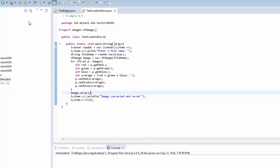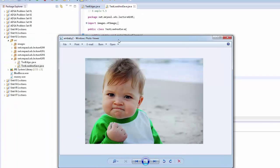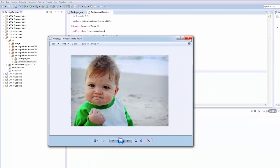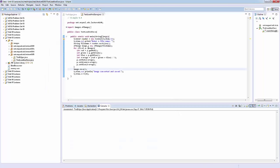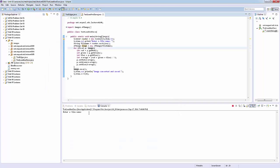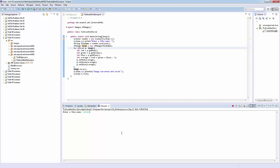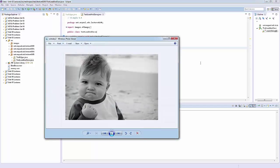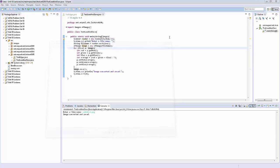Let's run this and confirm it converts the image to grayscale. I'm starting with winbaby2.png — I changed the name so I don't overwrite winbaby.png. After running and entering winbaby2.png, the program confirms it ran. Opening the file confirms winbaby2 is now grayscale.